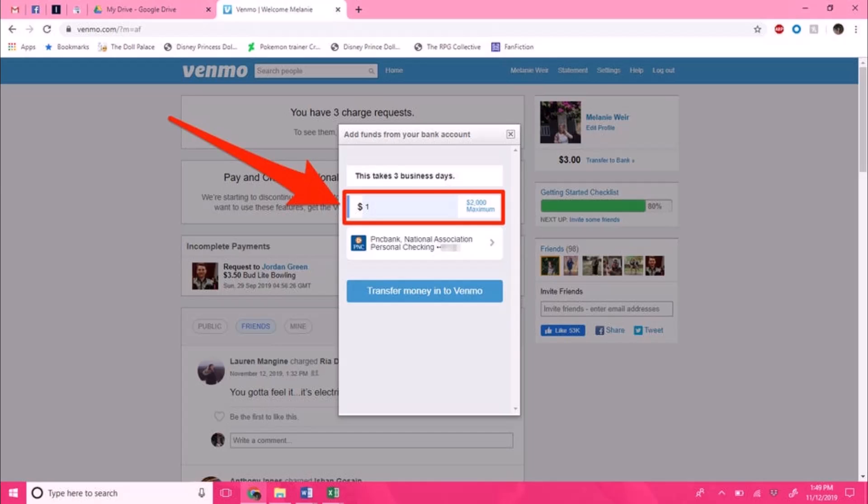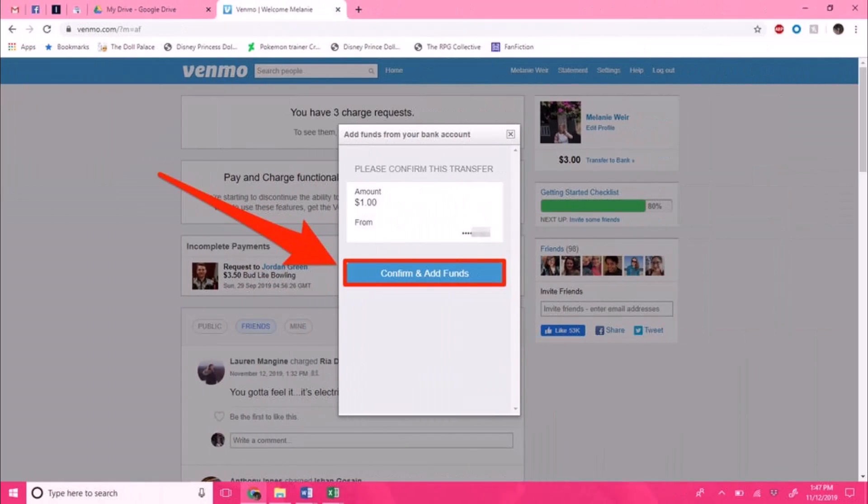In the box, simply type in the dollar amount that you would like to transfer. Then, if applicable, you can select which bank you would like to transfer it from. To do this, you must have previously verified the bank account with Venmo as well. Keep that in mind, and just click on the 'Transfer money to Venmo account' button which you can see at the bottom of the screen.